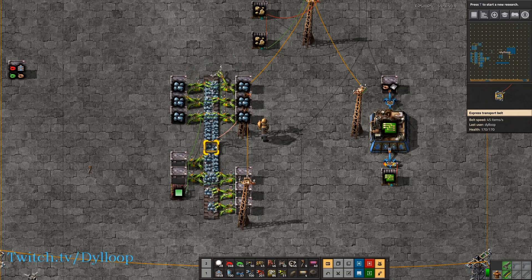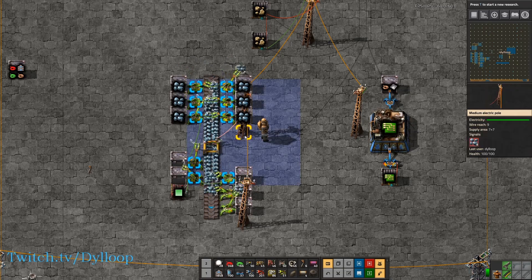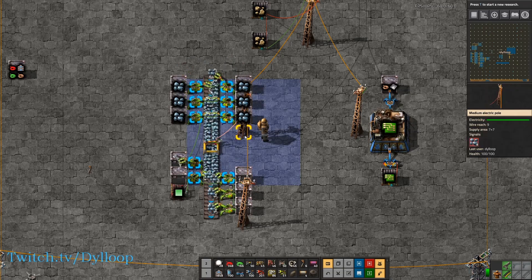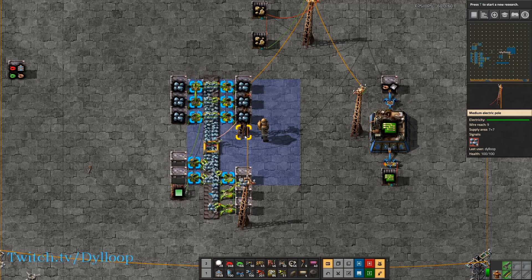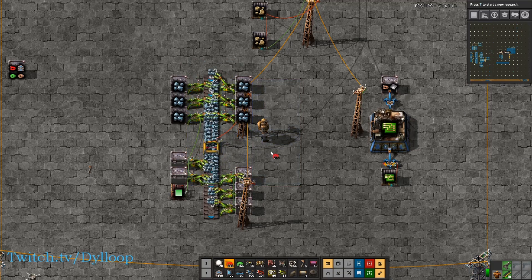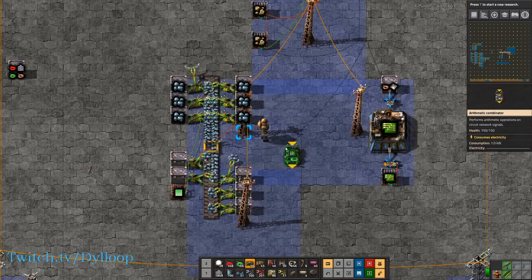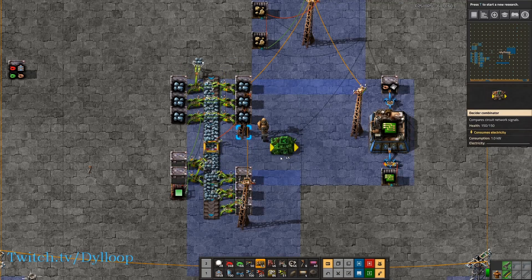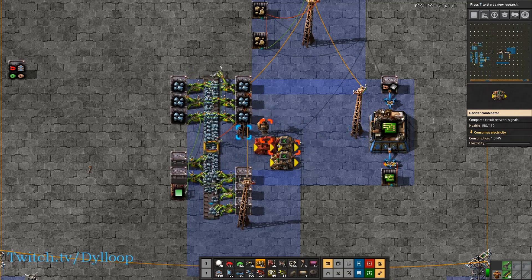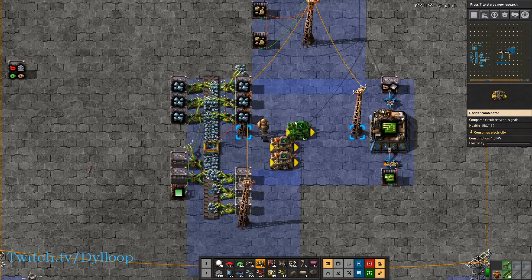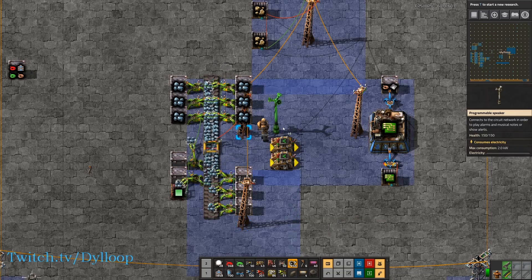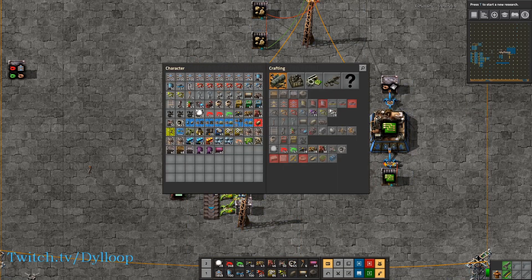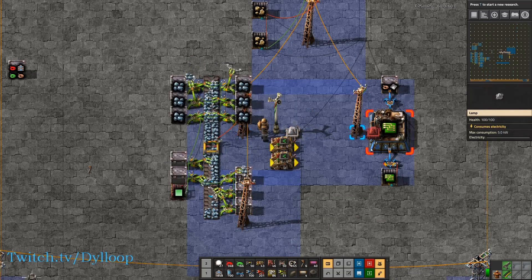We set up this build in the last tutorial to read the belt contents and to see if this is a fully compressed belt. Currently it's displaying a signal of eight, which is a fully compressed belt since eight items fit on a transport belt.